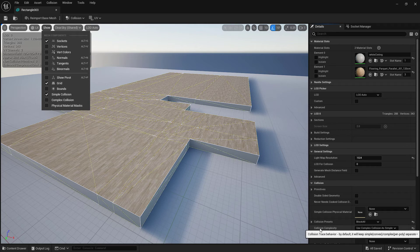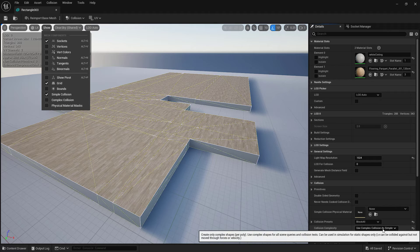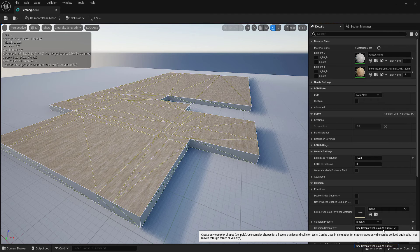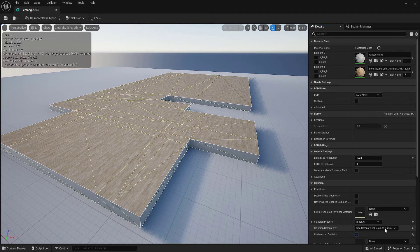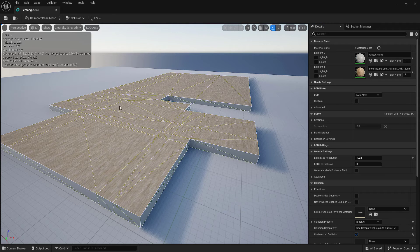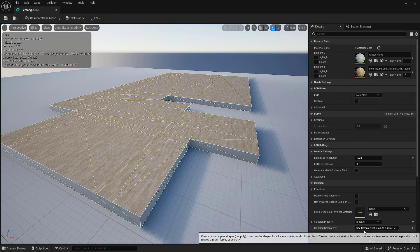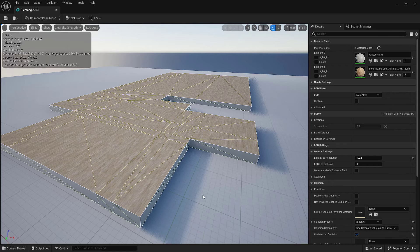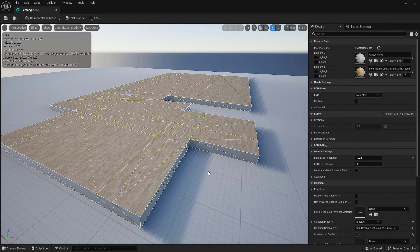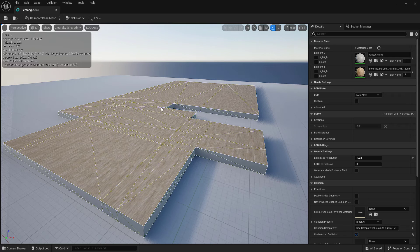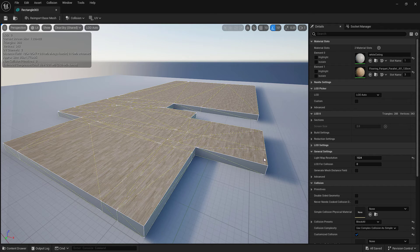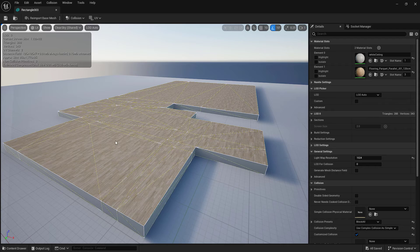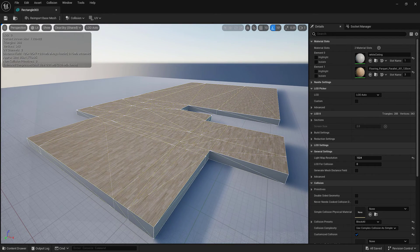So here there is a collision complexity setting and I put use complex as collision as simple. So the complex collision that was built into this mesh already is just being used as the simple collision, which works for the navigation. It's not something you want to do on every mesh because you can see how this could get really complicated with tons of polys and it might start bogging down your scene or causing other issues, but in this case it was the fastest and easiest way.